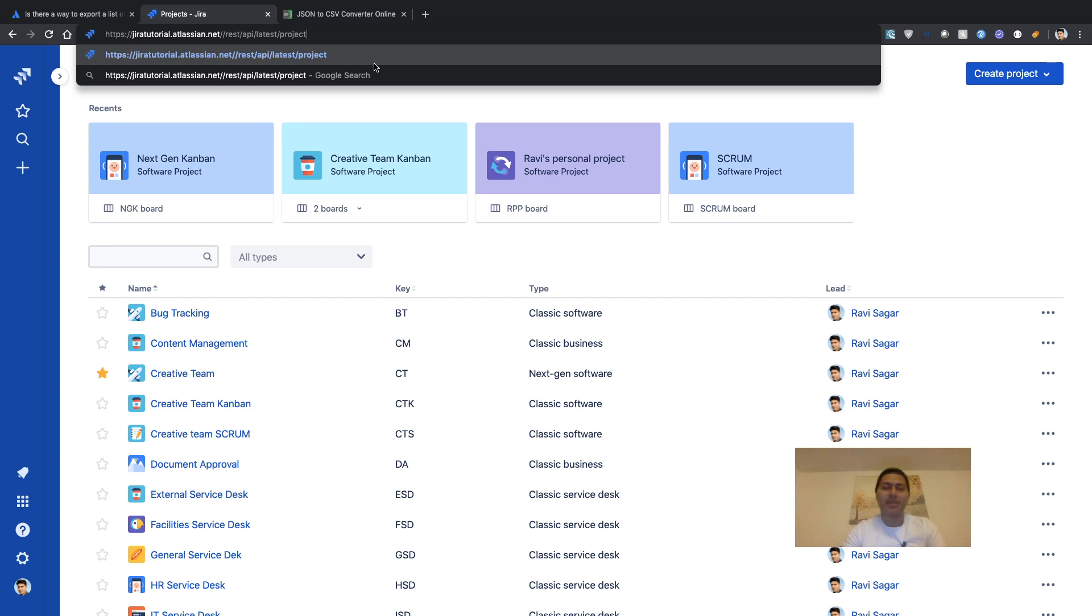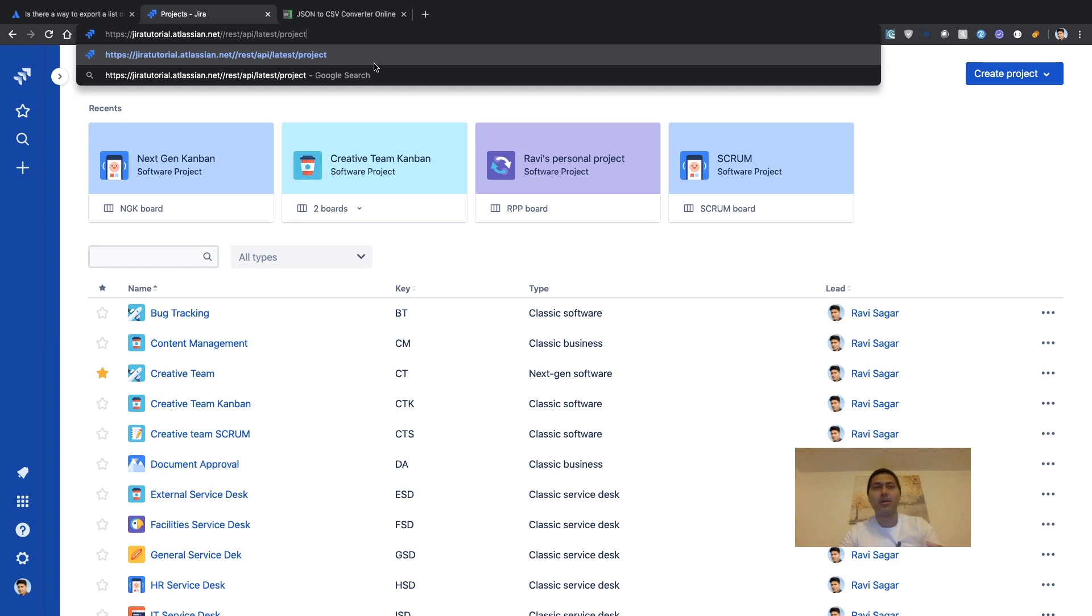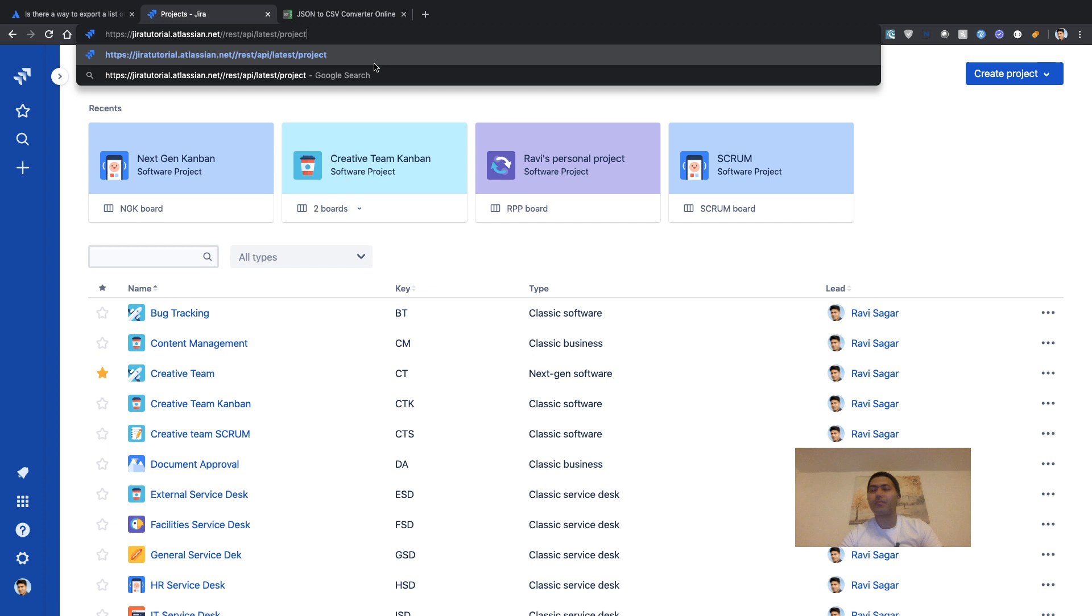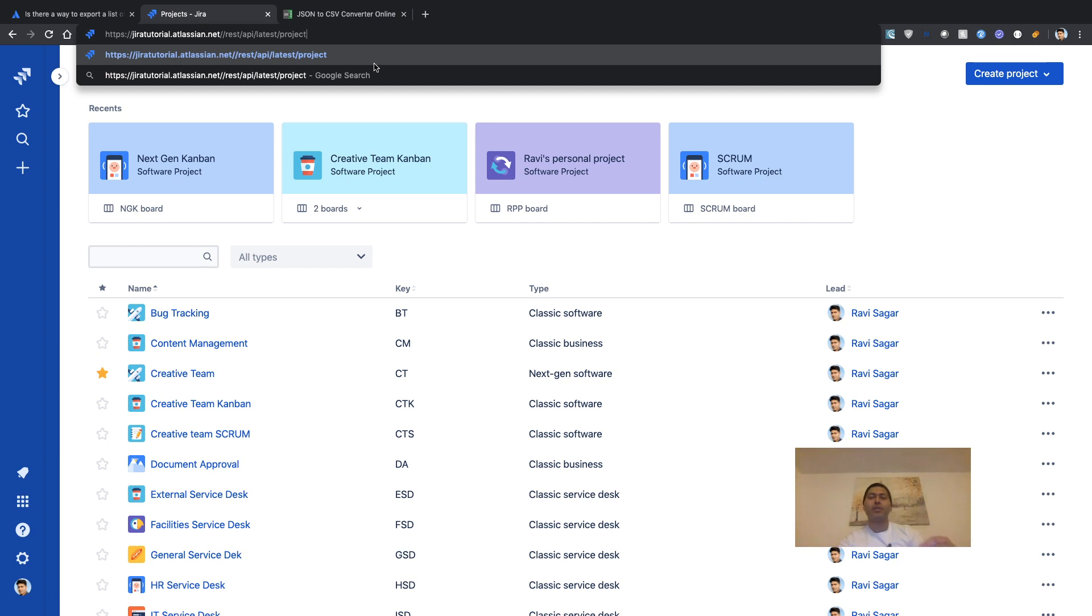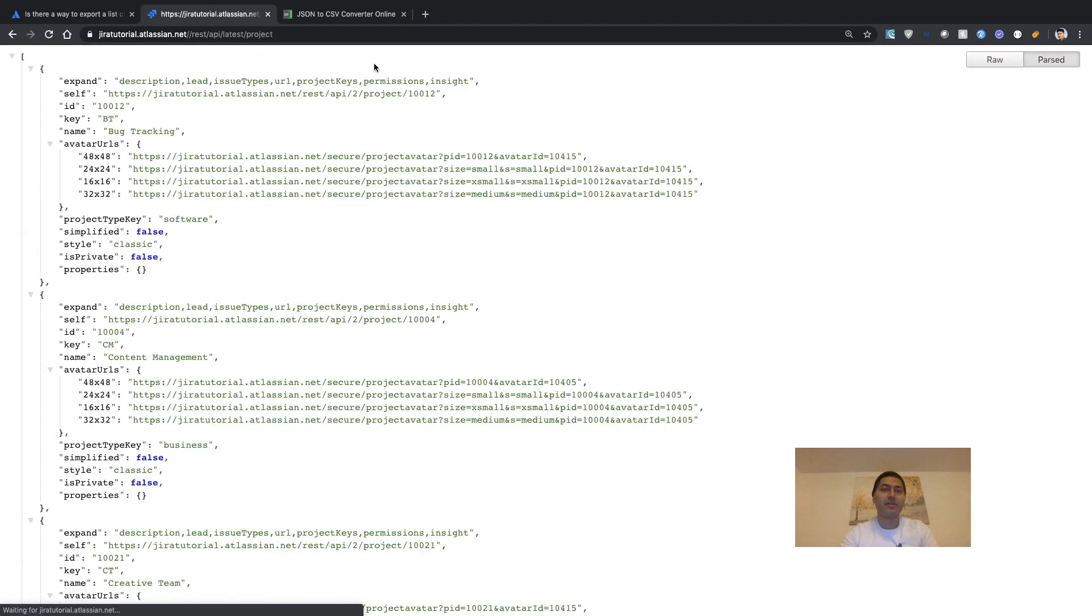When you are testing the REST API, you can use browser, curl, or a browser extension where you can play with the APIs. When you press the enter key, you will get this JSON with the list of projects.